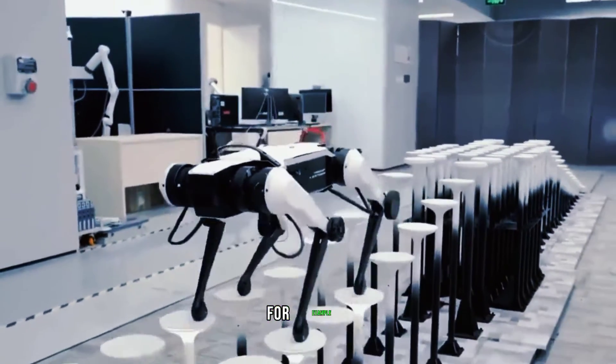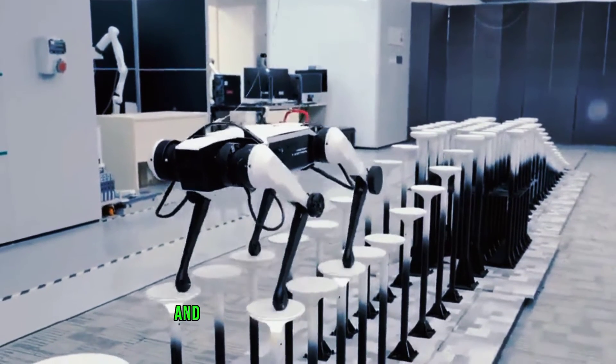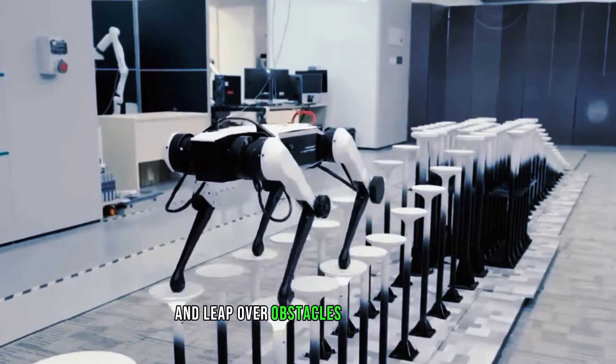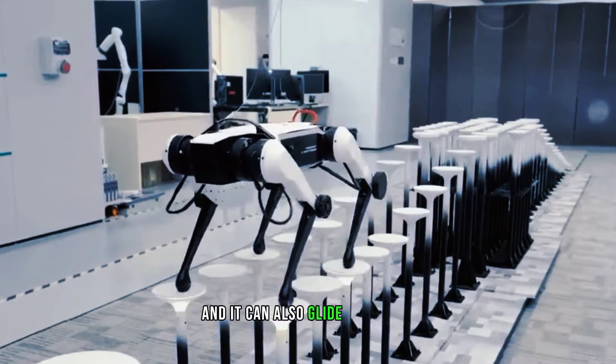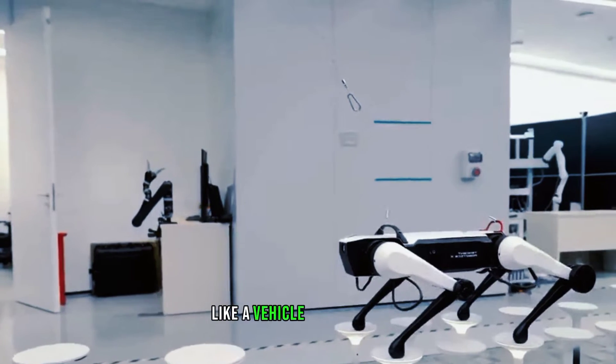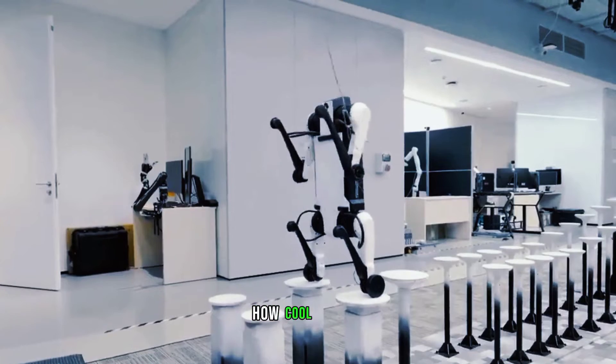For example, it can run, jump, and leap over obstacles like an animal, and it can also glide on wheels like a vehicle on a flat road. How cool is that?